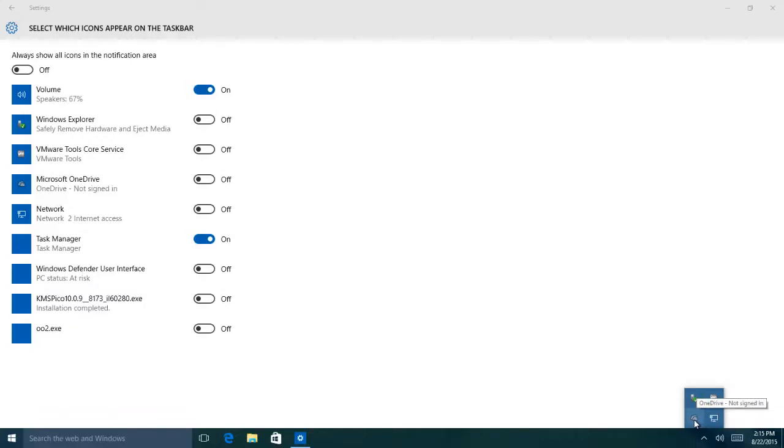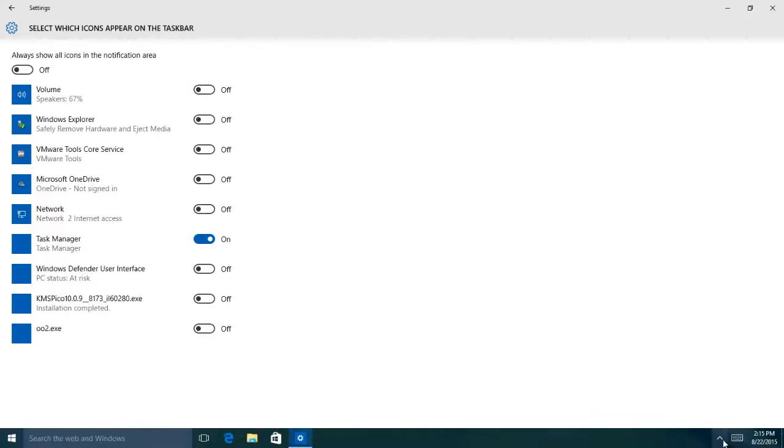If you want to hide more icons, then just turn them off or drag and drop them to the arrow.